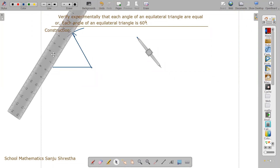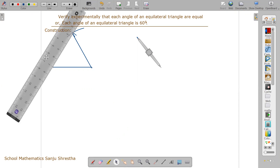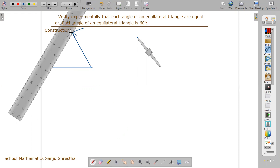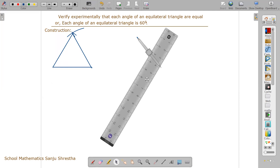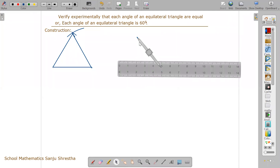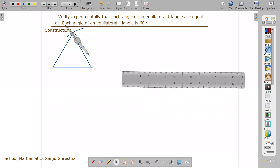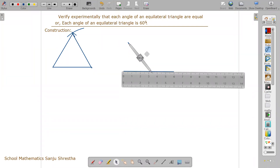This side also we have to measure — it must also be 4.5 centimeters. You can also make a triangle with six centimeters, however much you want. Similarly, for the second triangle, we again make an equilateral triangle — three sides must be equal. This time I'm taking six centimeters, so set your compass also to six centimeters exactly.